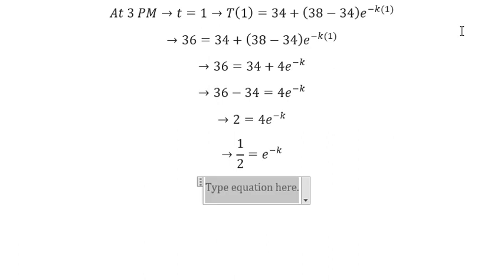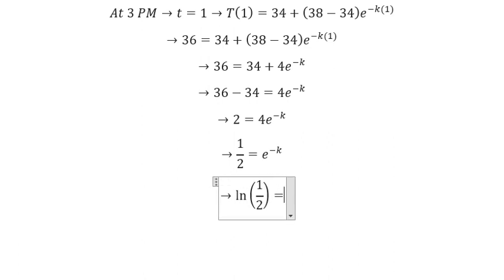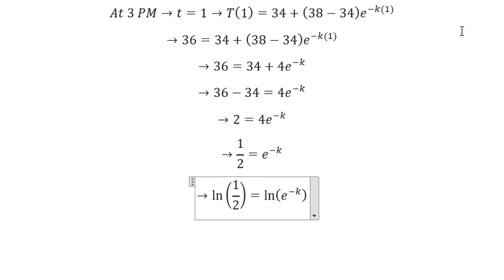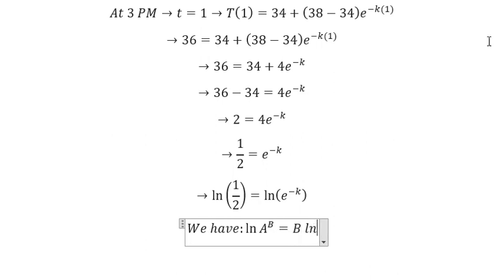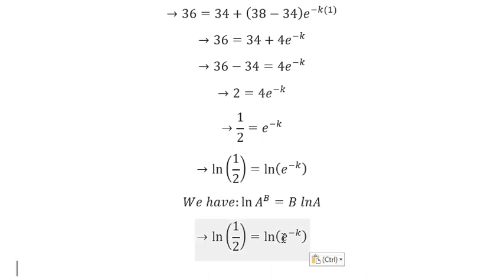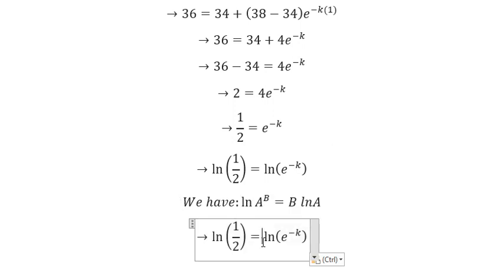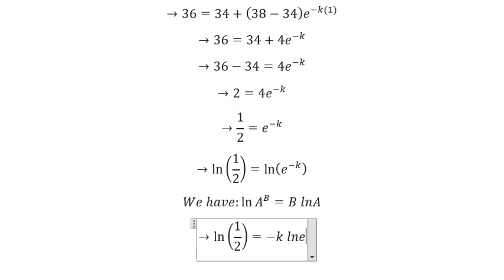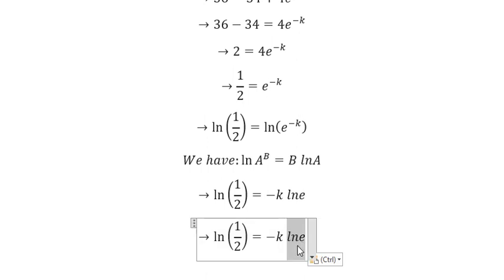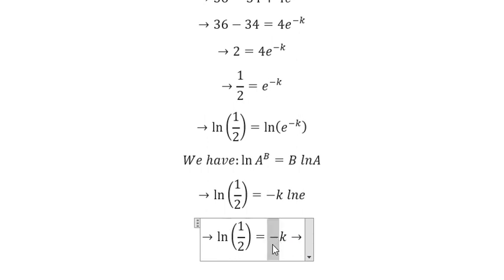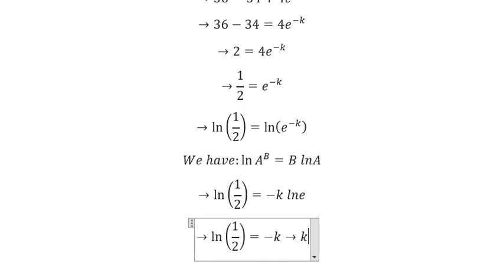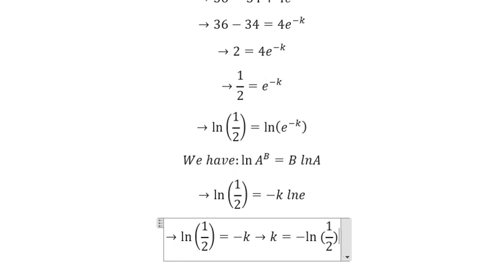We apply the natural log to both sides. Since ln(e) equals one, we get negative k equals ln(1/2). Moving the negative sign to the left, we get K equals negative ln(1/2).